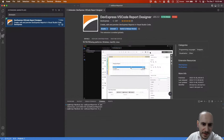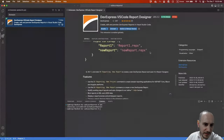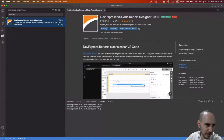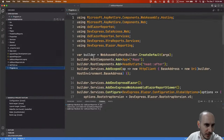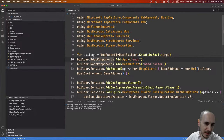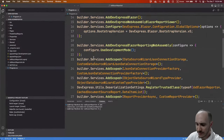Before we really use the extension, I'm going to go ahead and just run this project and see what we get from the .NET CLI — when we run the template, what do we see?